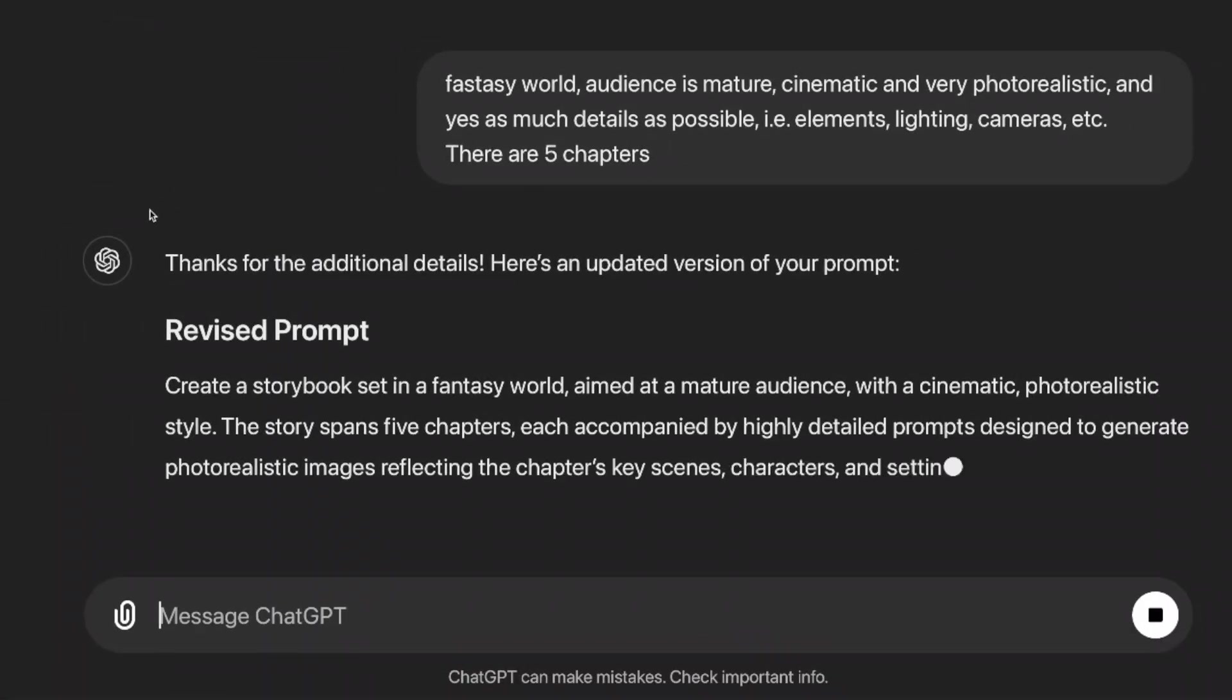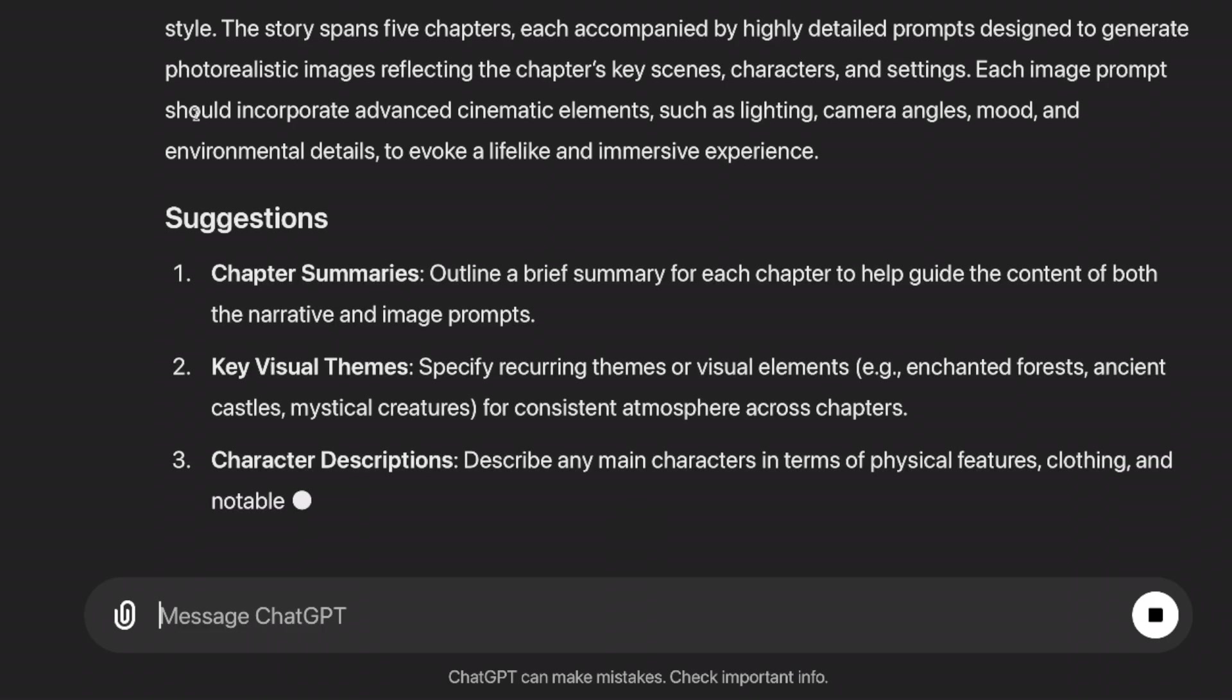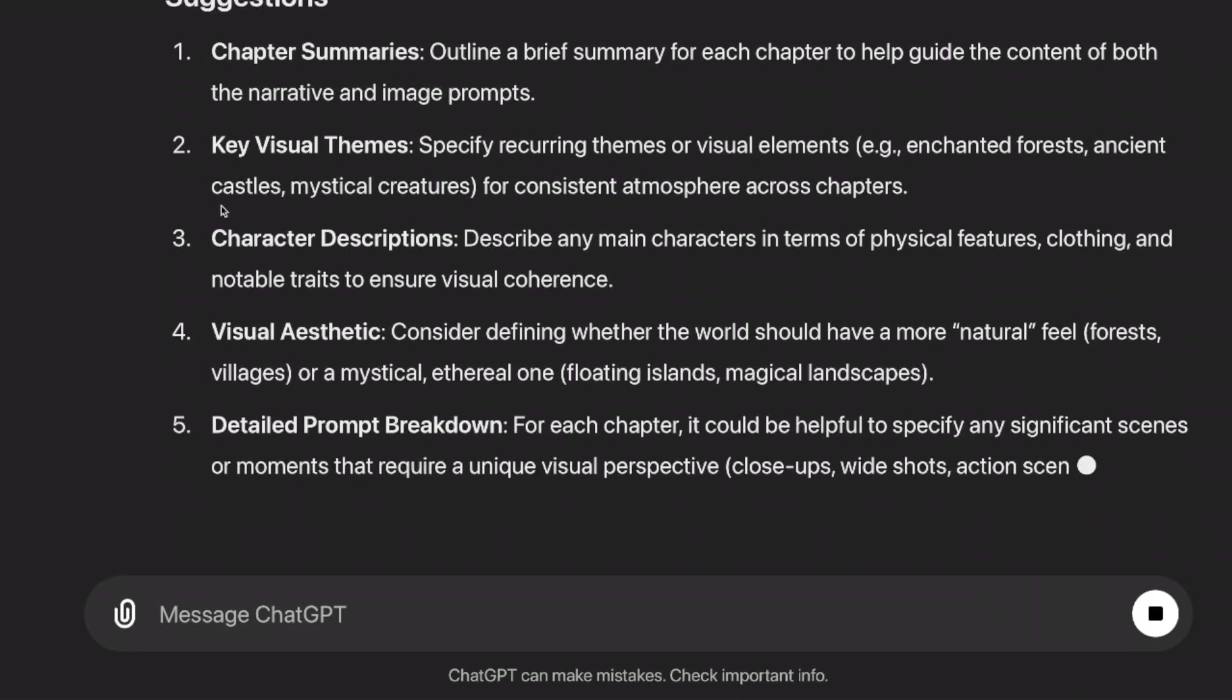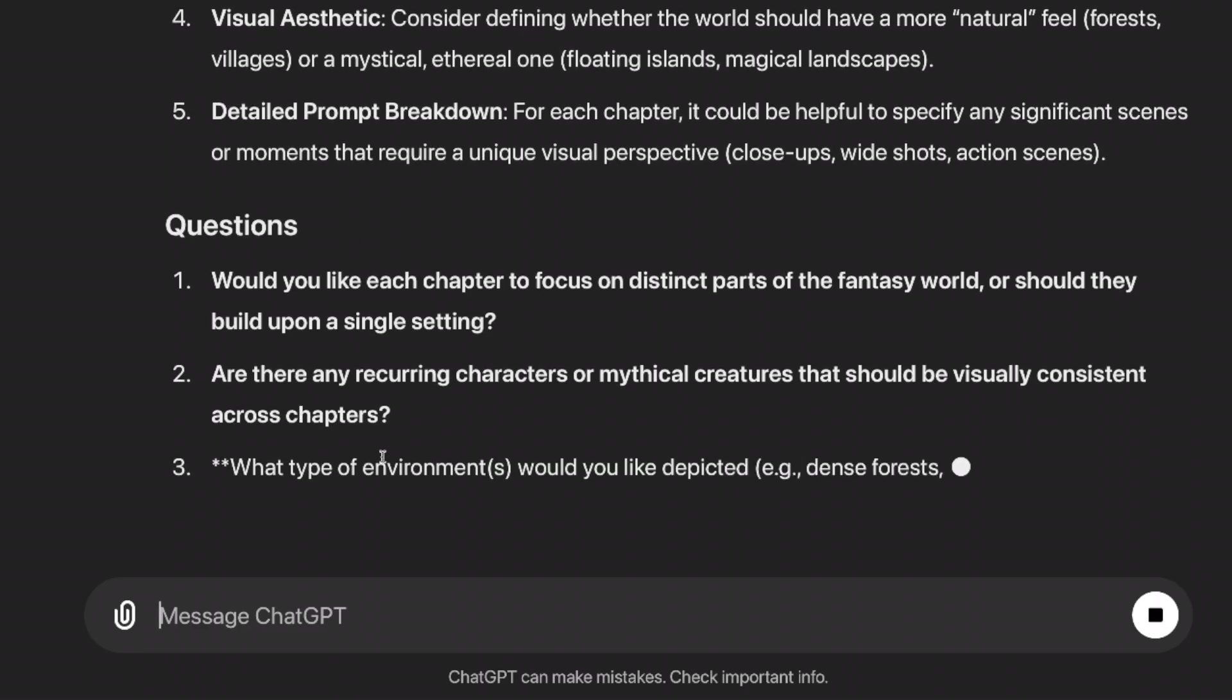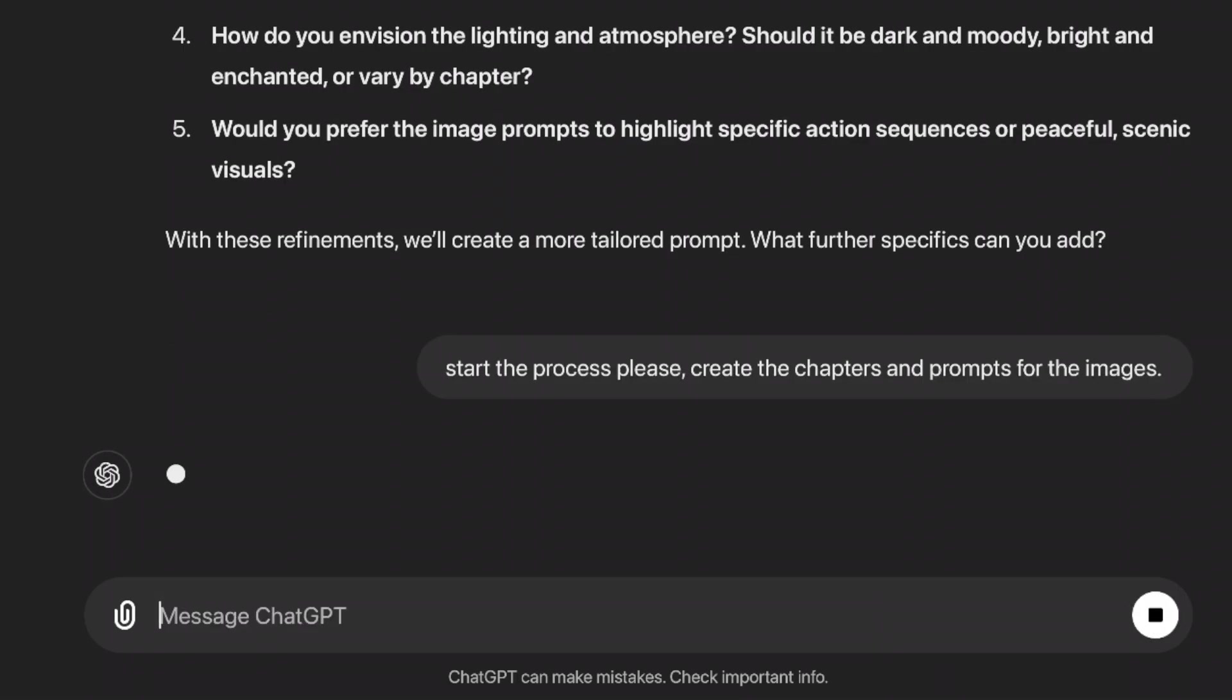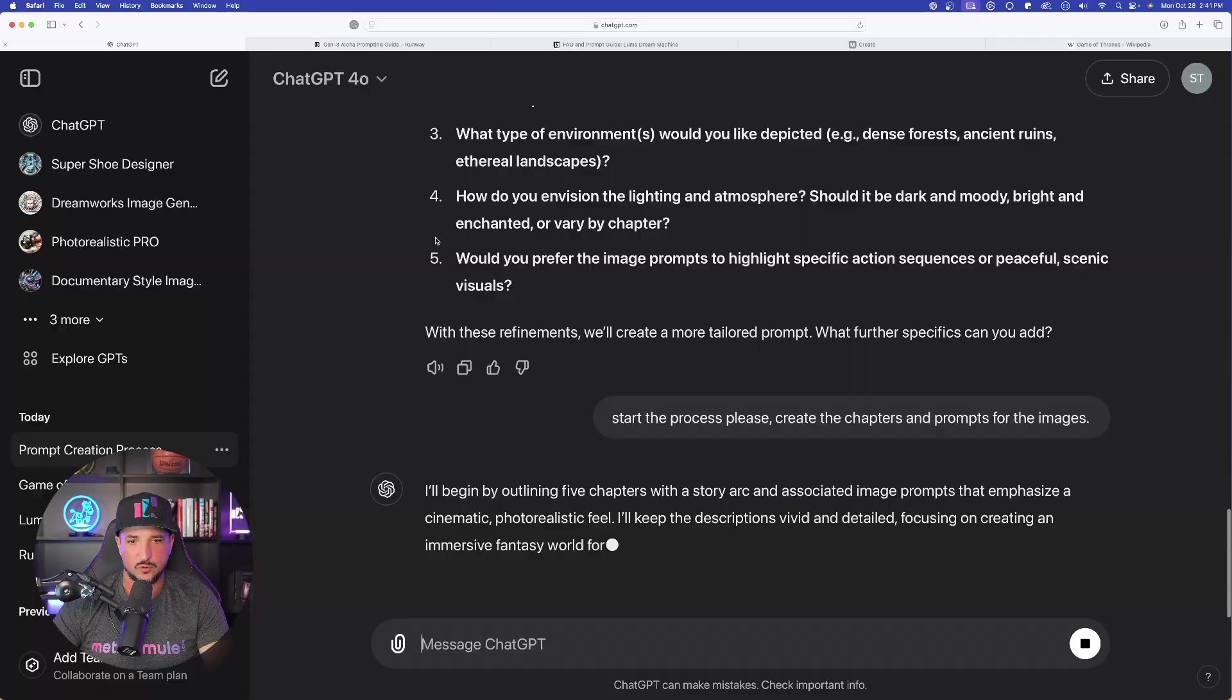I can answer these questions further. If not, I can just say start the process. Start the process, create the chapters and prompts for the images. Now you can keep answering the questions back and forth if you want. In fact, that's going to be very helpful if you have the time and you really want to focus in on what you want your storybook to look like. However, remember, this is a prompt generator not just for a storybook.